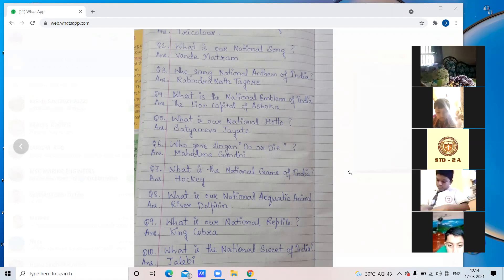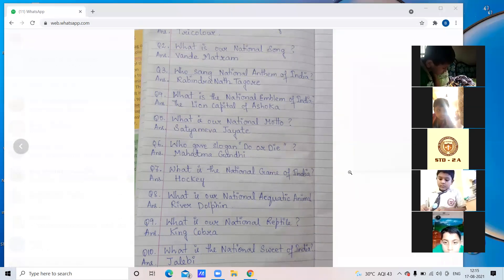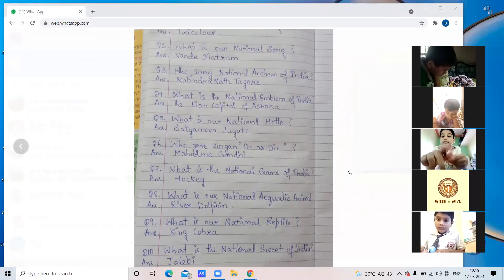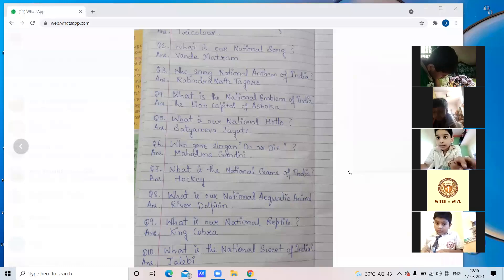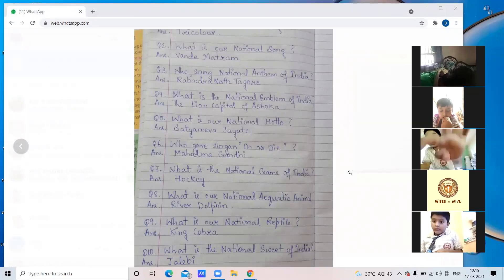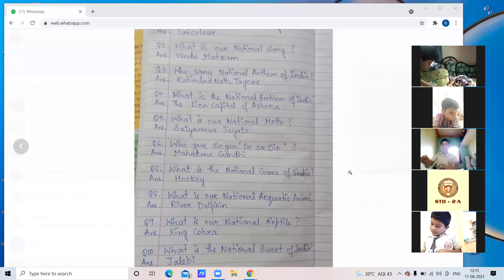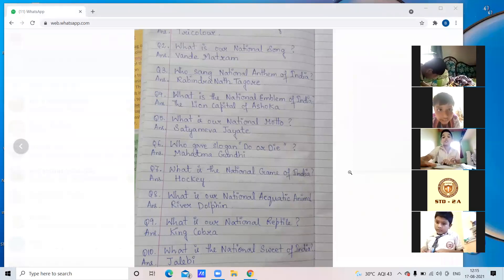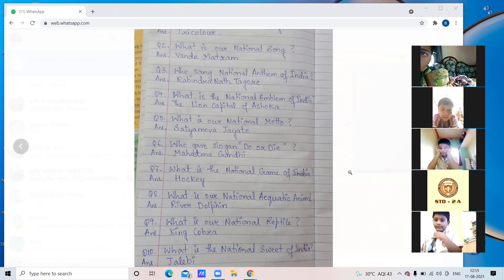Teacher asks another student: What is our national reptile? After prompting the student to look at their copy, the student answers: king cobra. Teacher confirms. Then asks: Who gave the slogan 'Do or Die'? After a pause, student answers: Mahatma Gandhi. Teacher confirms: Mahatma Gandhi.